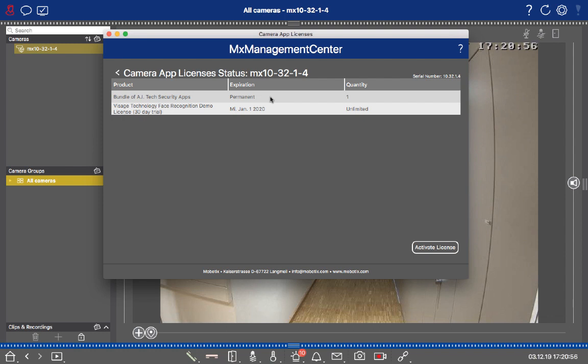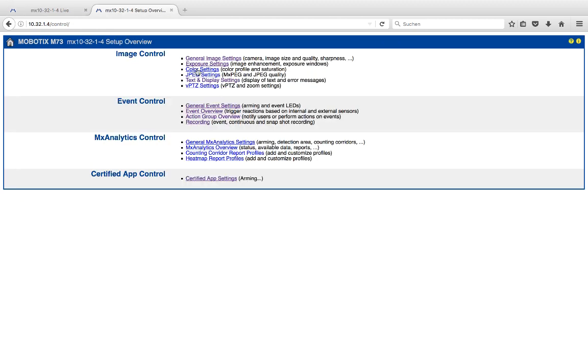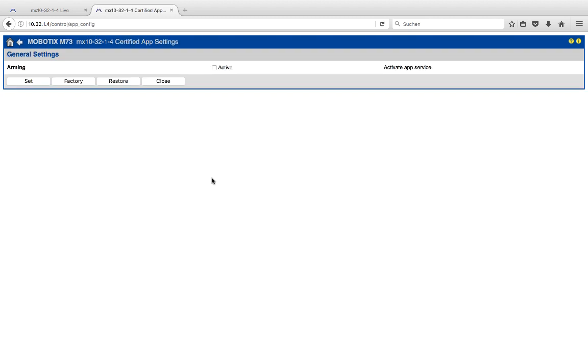If you now want to make sure that the app is also activated in the Web UI of the camera, you can just switch to the Web UI of this particular camera, go to Setup Menu, and go to the Certified App Settings.